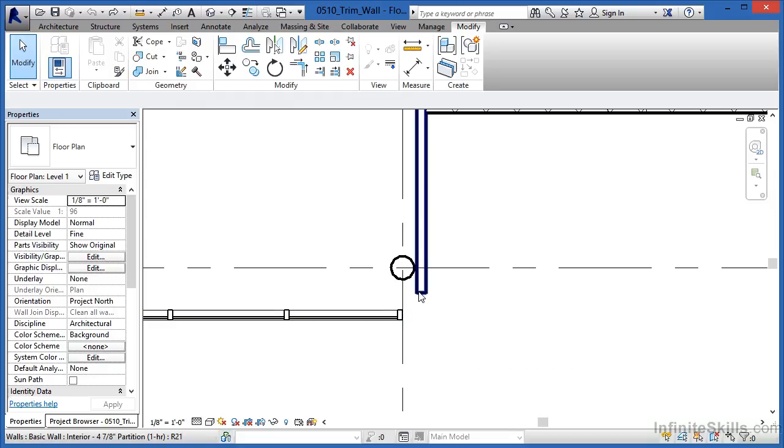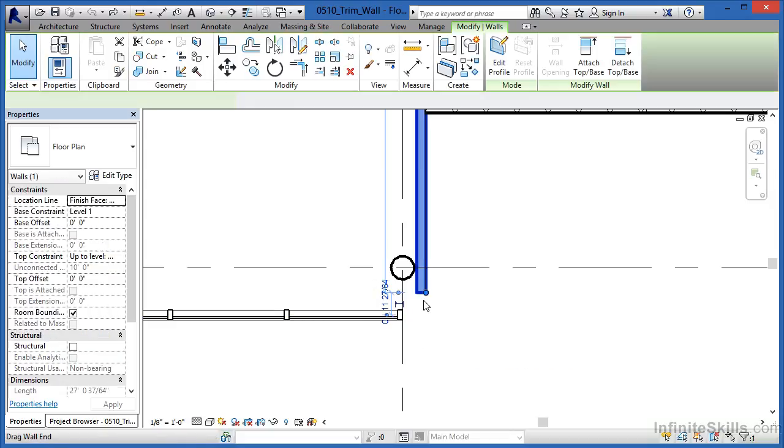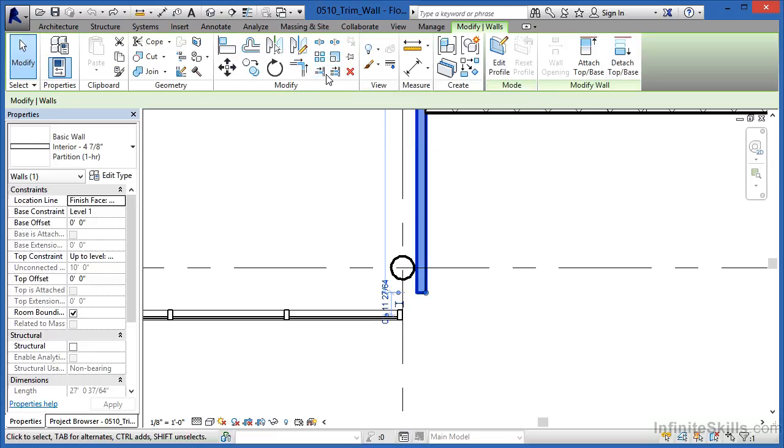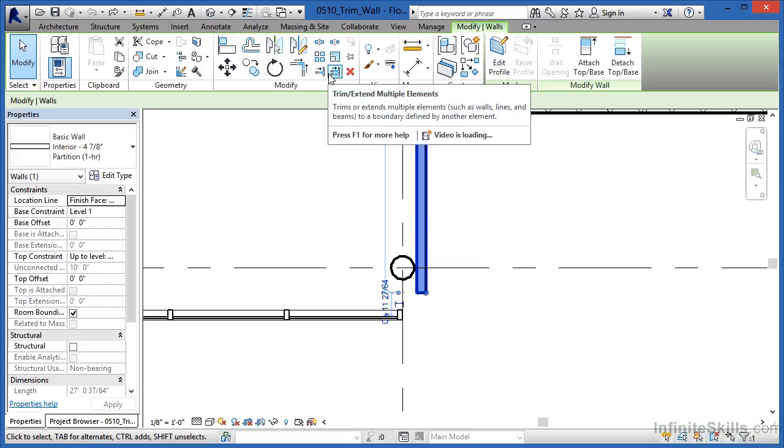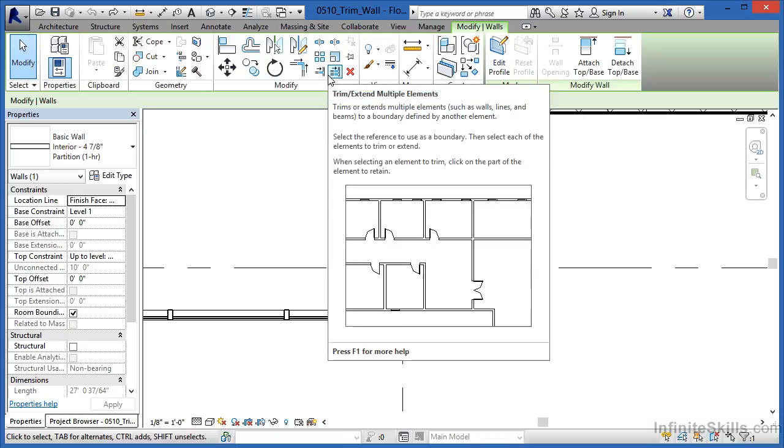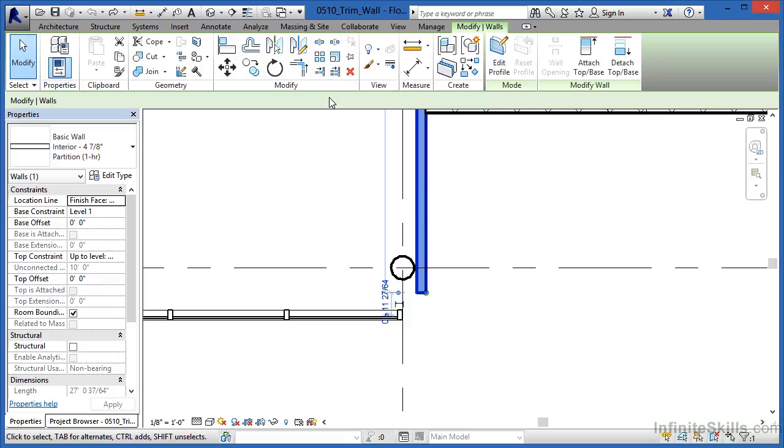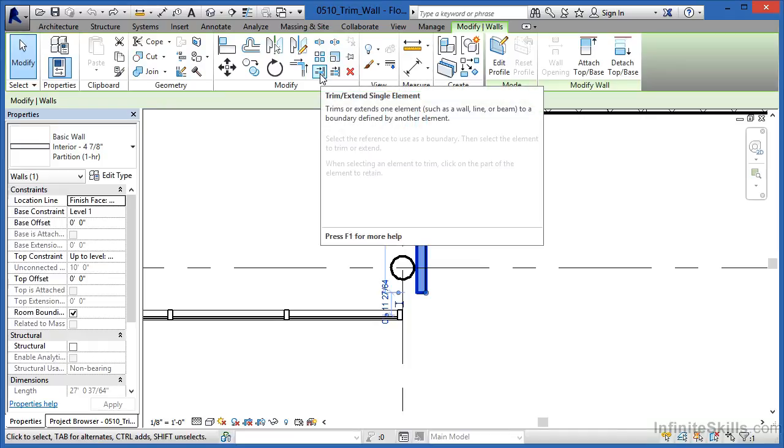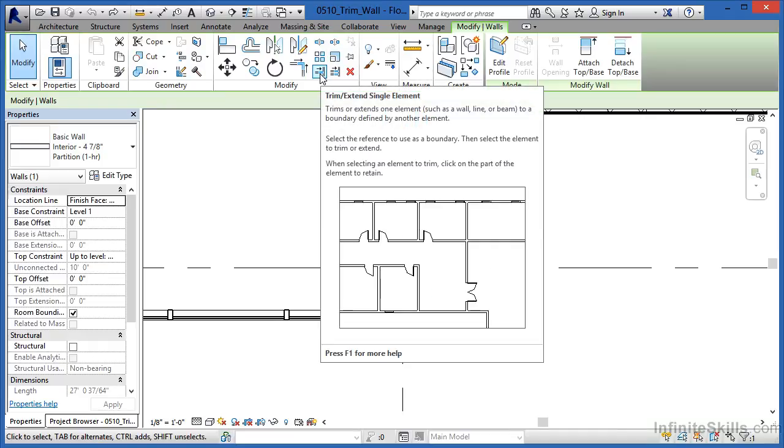Select once more on this wall, and there are two other kinds of Trims that we could try instead. These two, in fact, work almost identical to one another, except Trim Extend Multiple allows you to do more than one, and this first one just does it once. Let's use this Trim Extend Single Element.